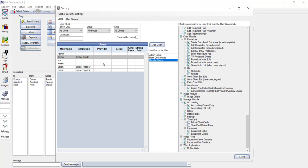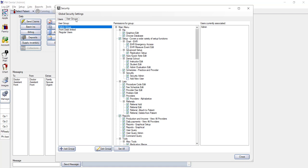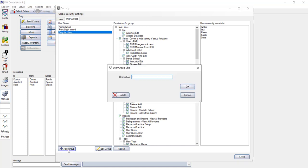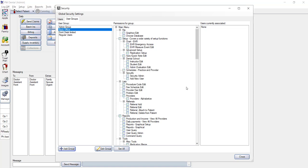To create a user group, you click on the user groups tab. You can see a couple of examples here, but for training purposes, we'll add a group for back office users. In the lower left, you'll click on the add group button. Type the name of the group in the description field and then click OK to save. You'll see the user group is automatically selected and you have a blank list of user permissions that you can now set for this user group.